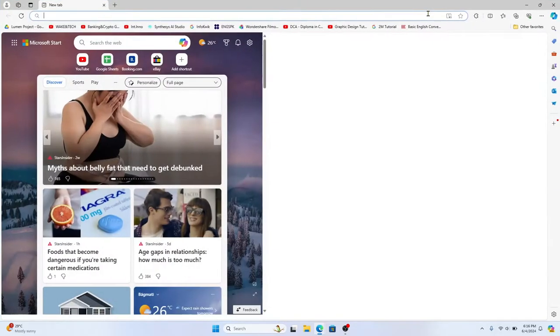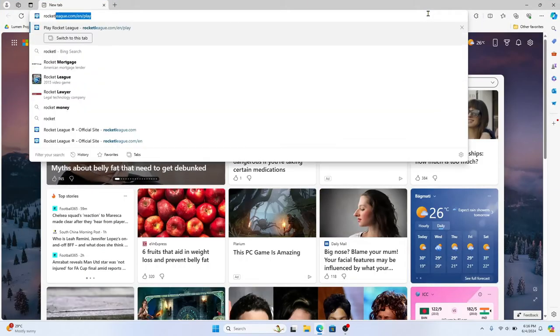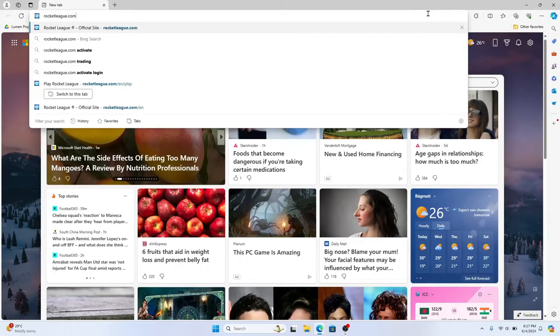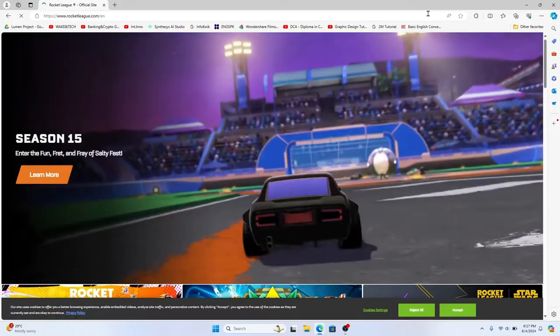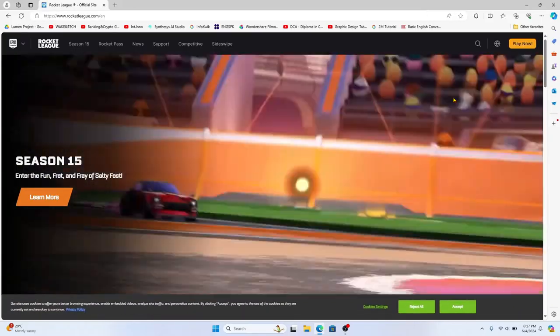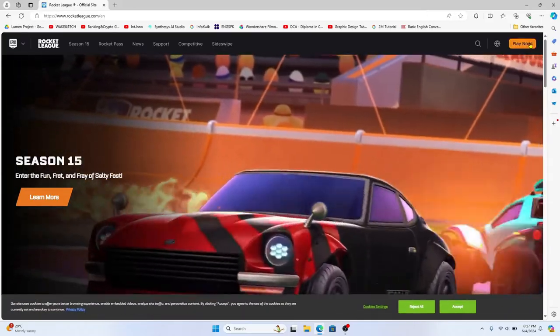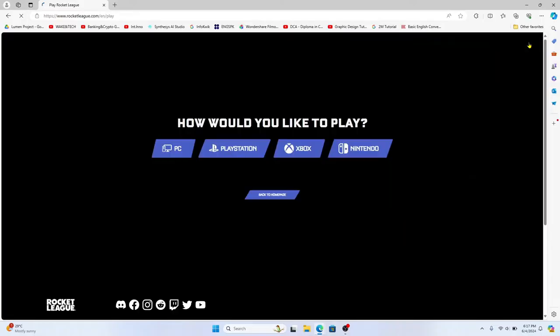In the address bar type in rocketleague.com and then press enter. You will now be taken into the official Rocket League website. Now click on the Play Now button at the top right corner.